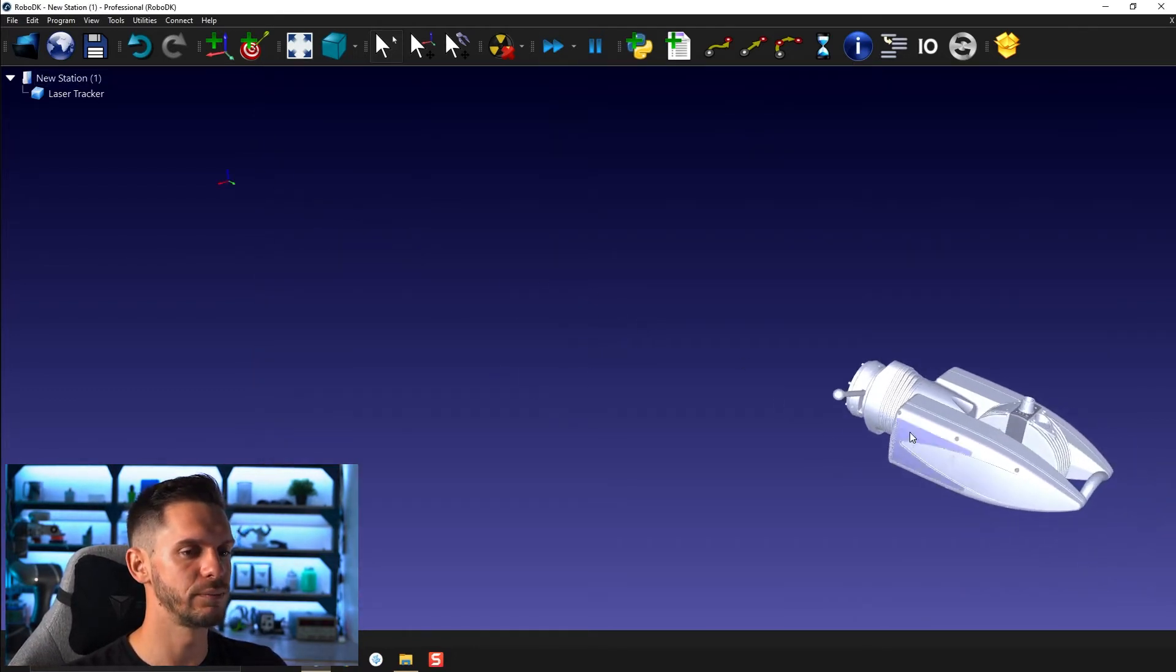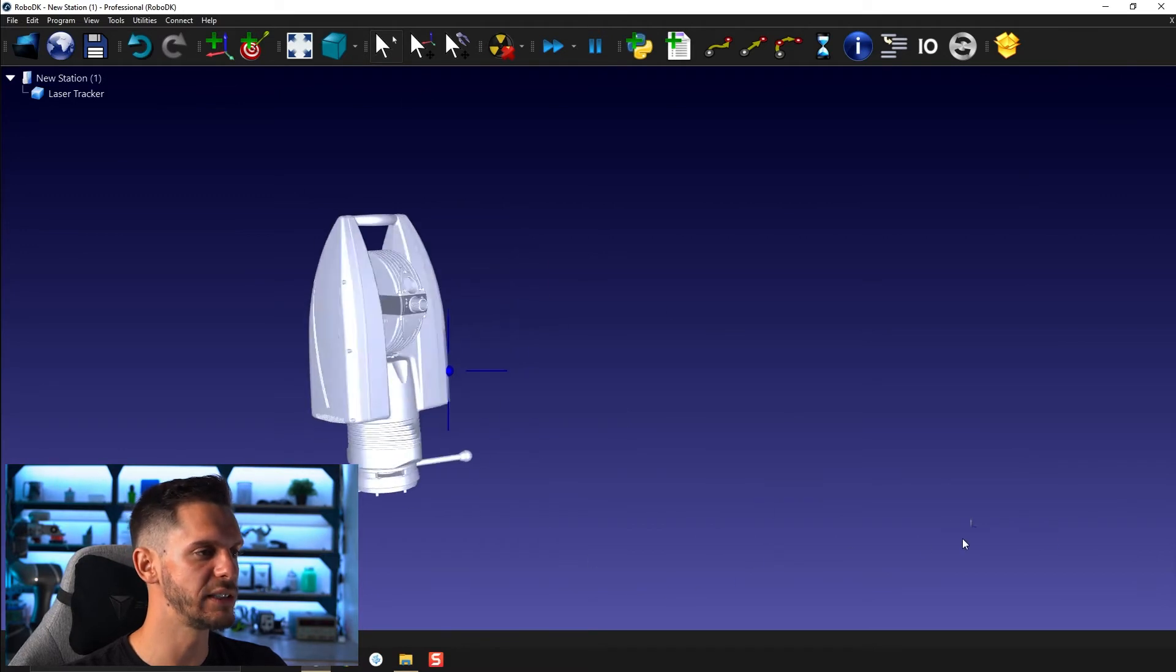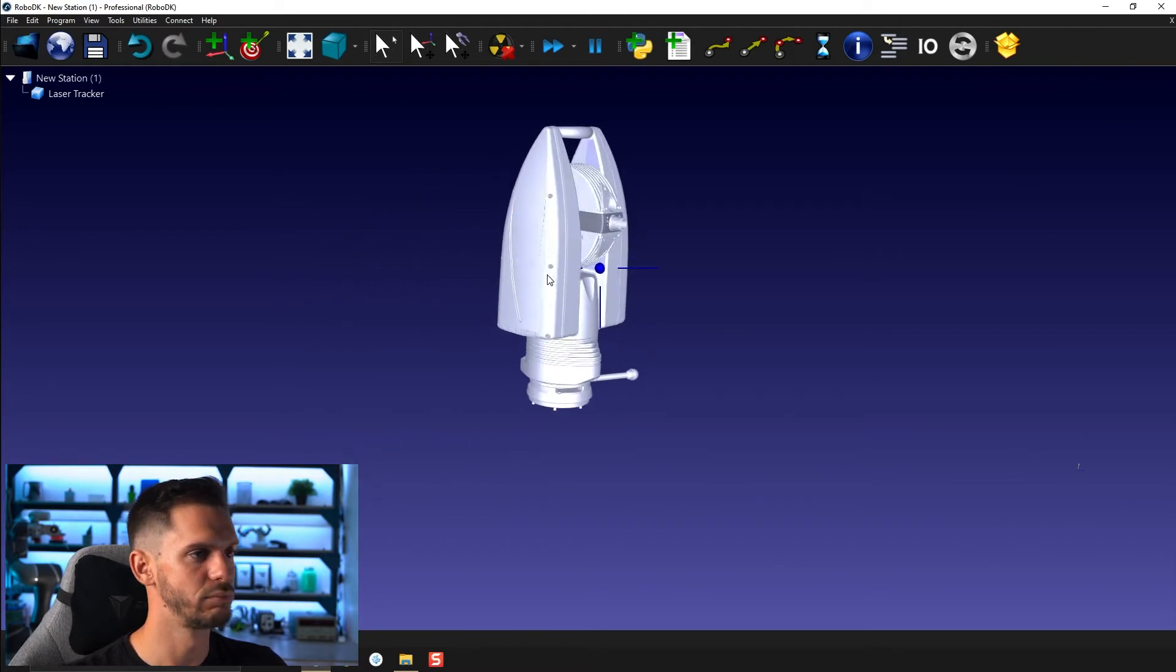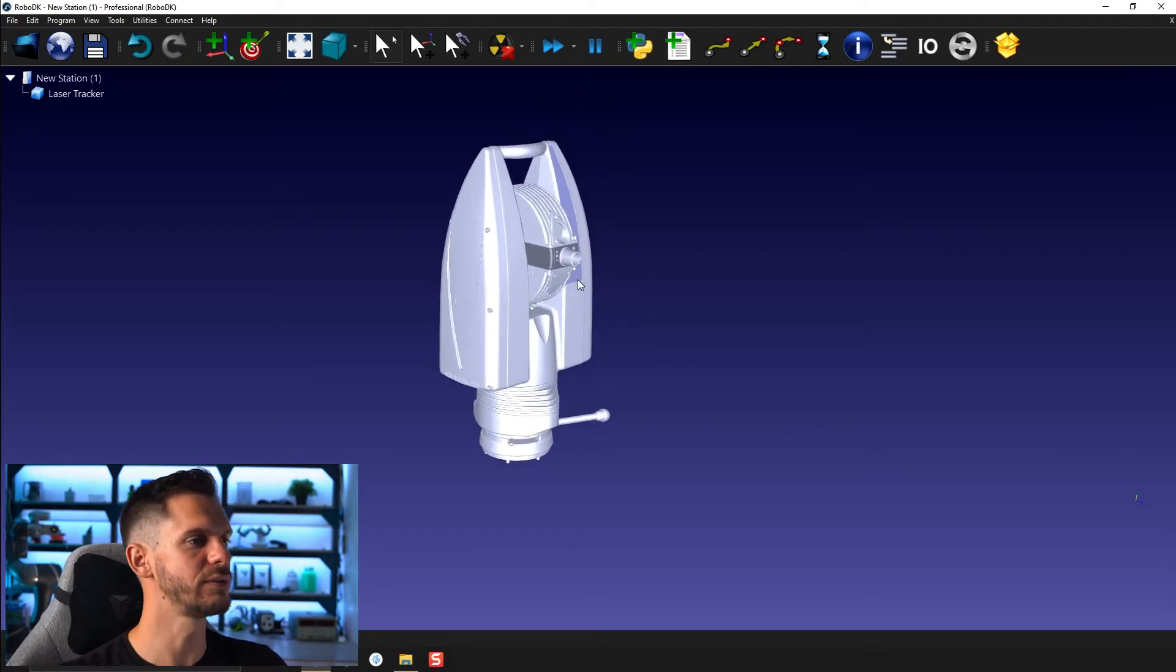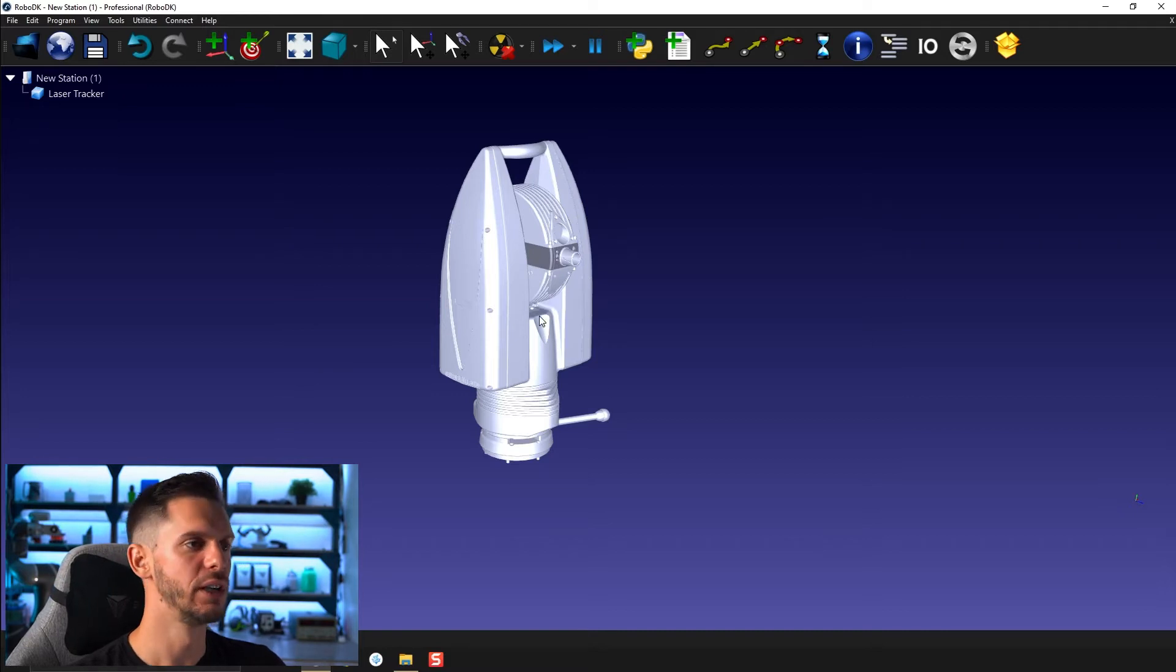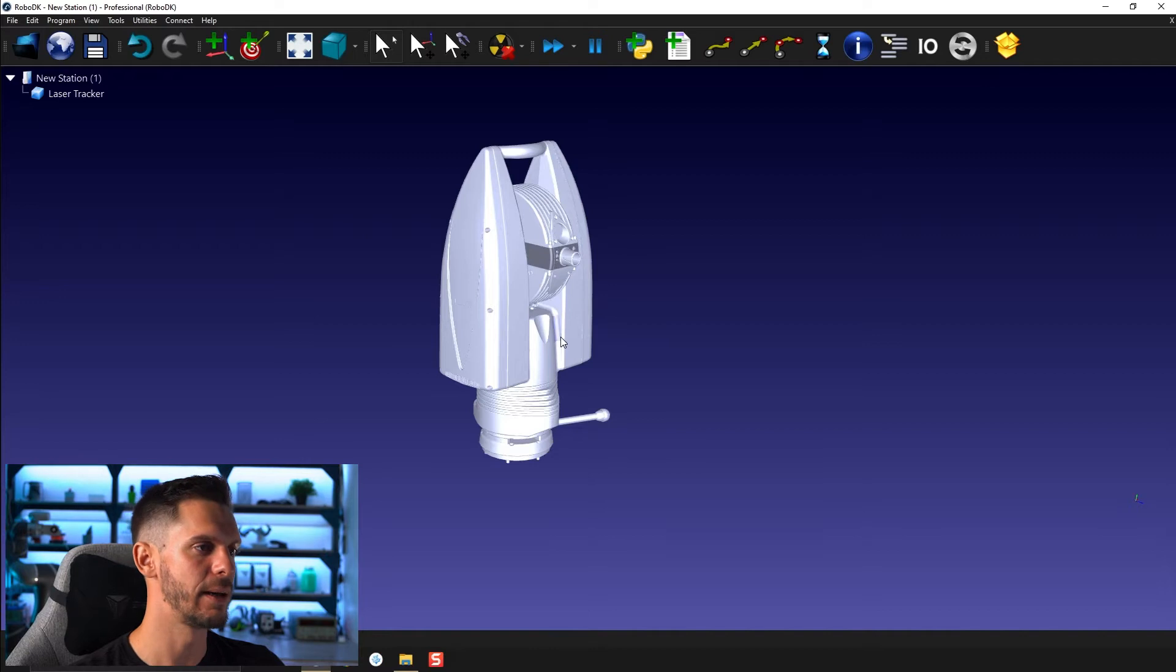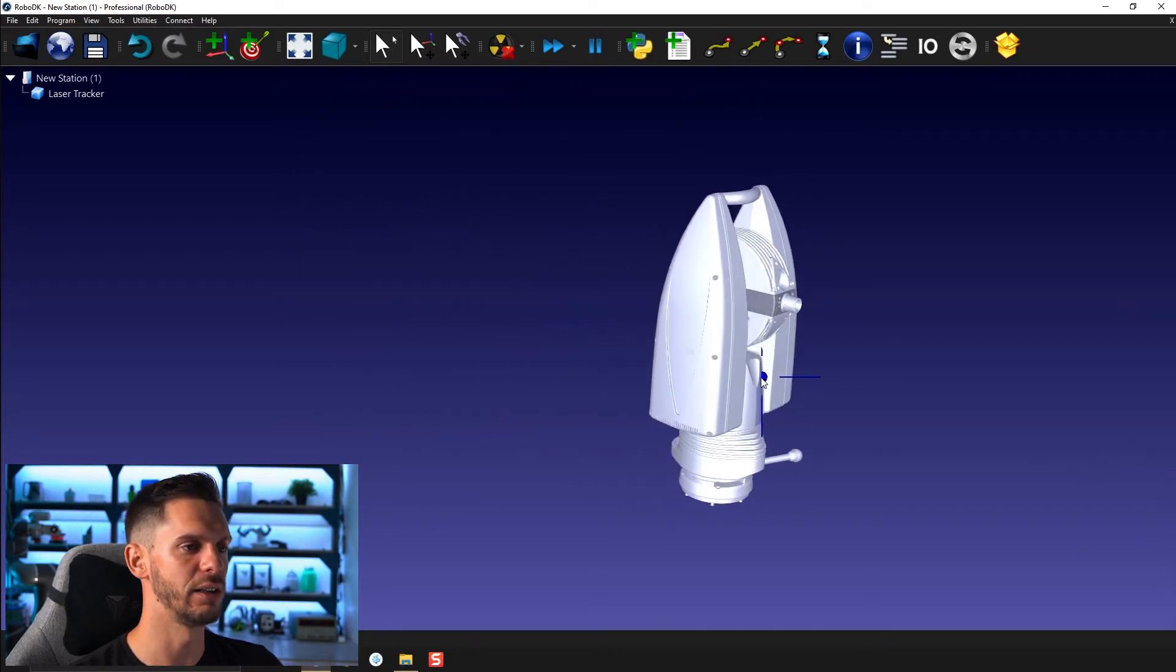Okay so what we imported here is a laser tracker. First of all I have a very good computer so even here a 100 meg file isn't too problematic.